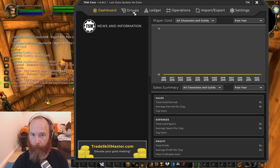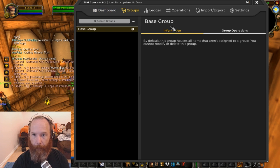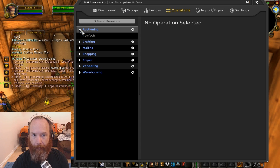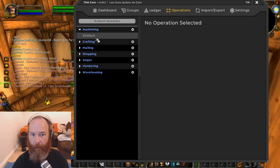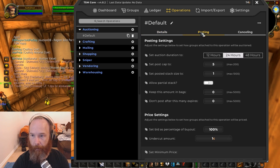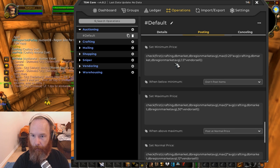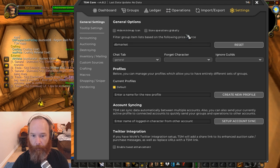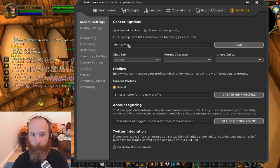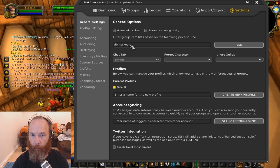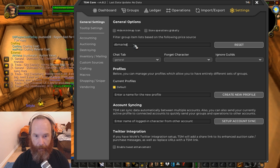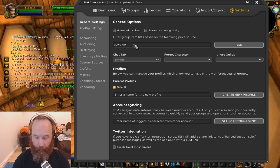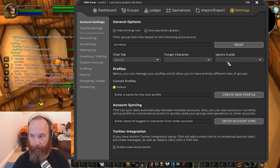Okay so the base group has all the basic operations on it. First and foremost we need to go in here and change a few of the basic settings. So general options, filter group item list based on the following price source. We'll change DB Market here to ATR value. It doesn't matter if it's uppercase or lowercase. Remember to press enter whenever you're putting anything in to get it to work.